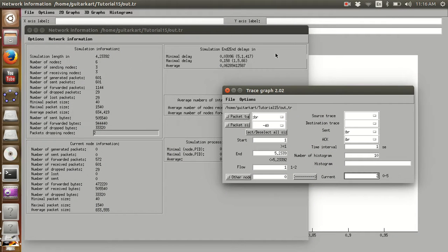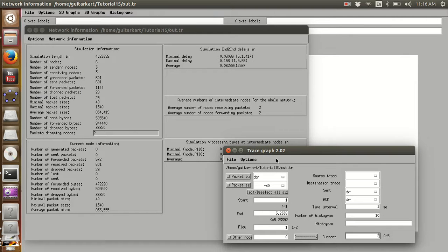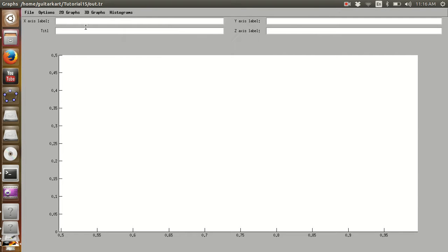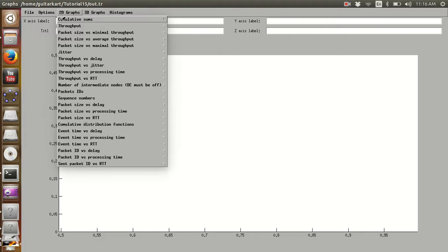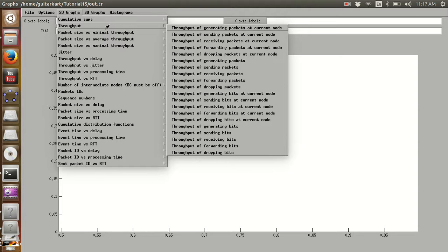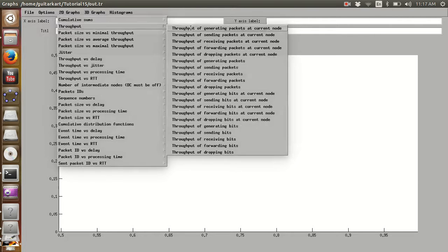You can find a lot of information regarding what happened in those 10 seconds of simulation time. But the most important is the options window where we can plot graphs for various parameters. Going to 2D graphs, you can see many options: throughput, packet size versus minimal throughput, average throughput, maximal throughput, jitter, and many more. Under throughput there are numerous sub-options. Let me just plot one graph.